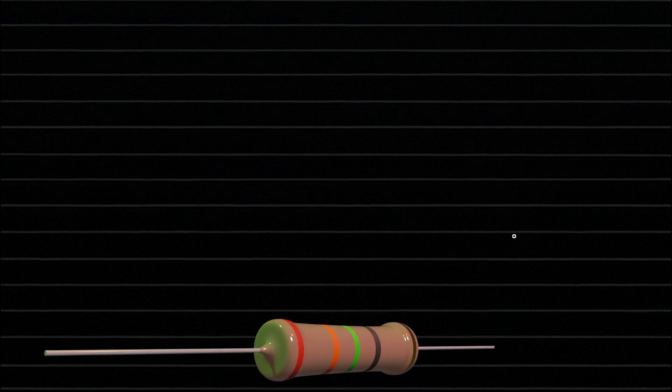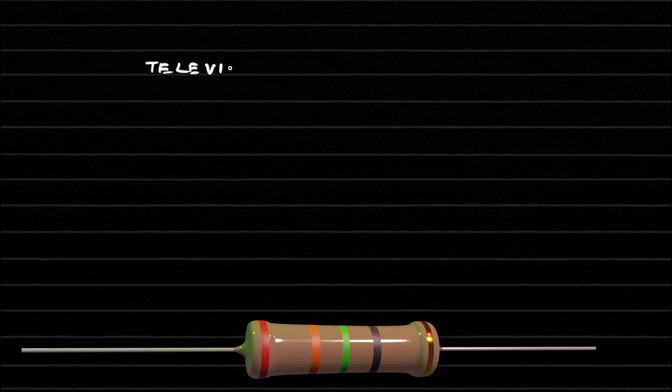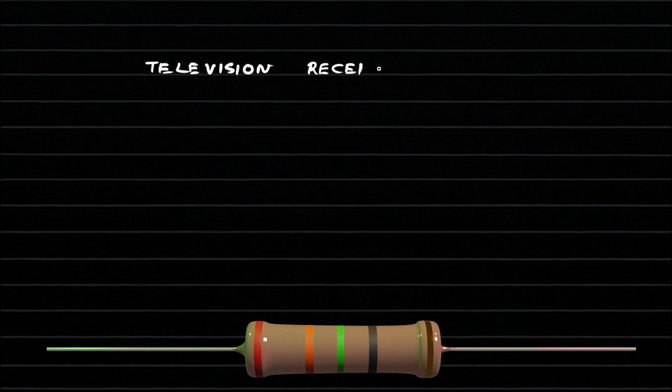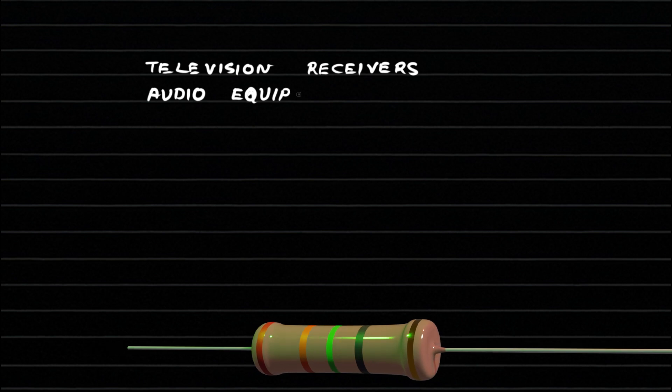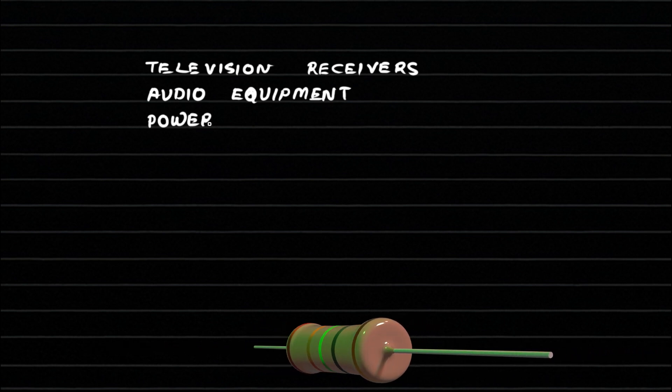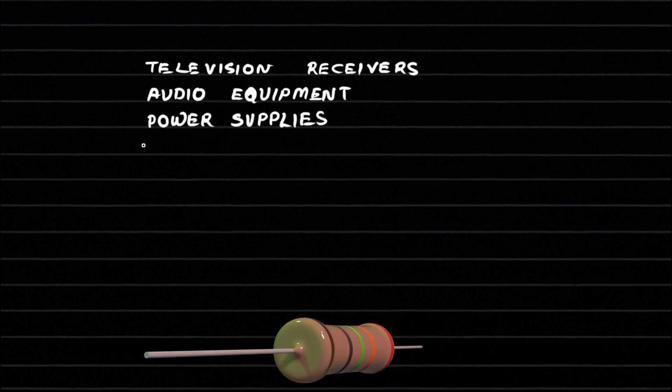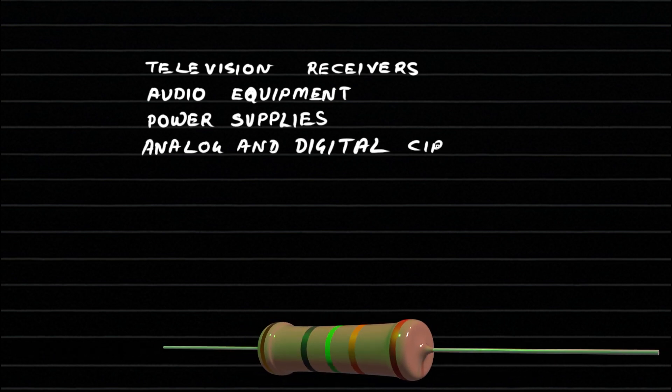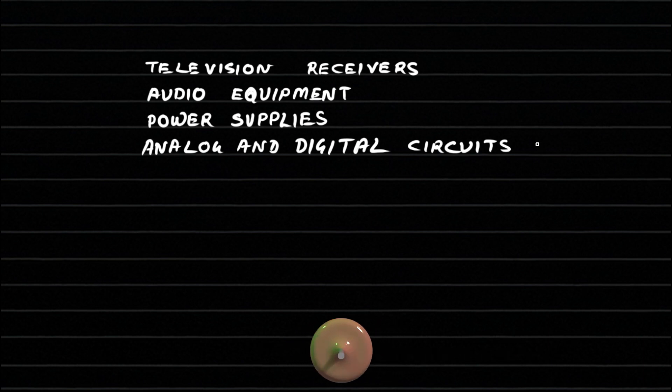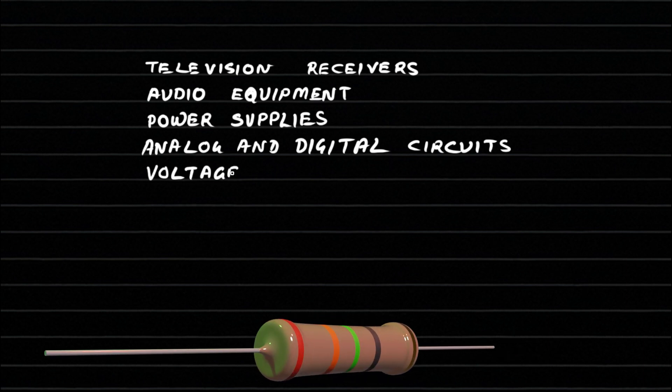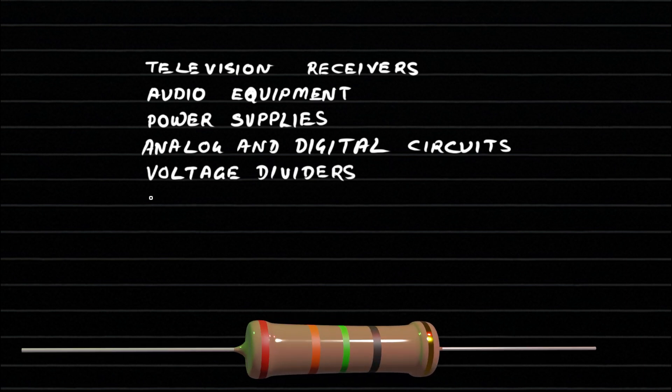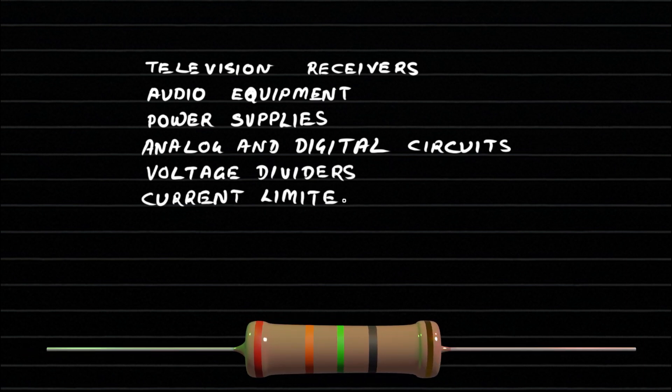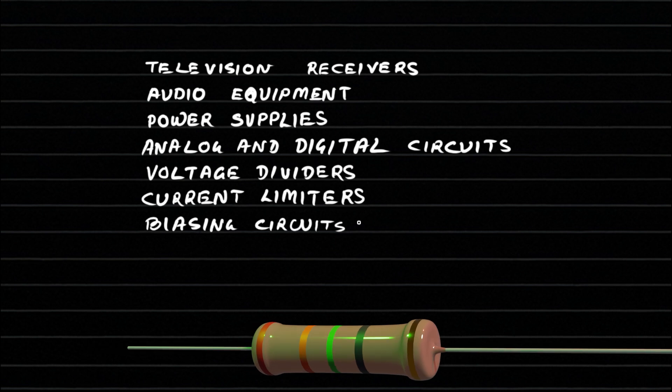Carbon film resistors are used in television receivers, audio equipment, power supplies, and general analog and digital circuits. They serve as voltage dividers, current limiters, and biasing resistors in various electronic designs.